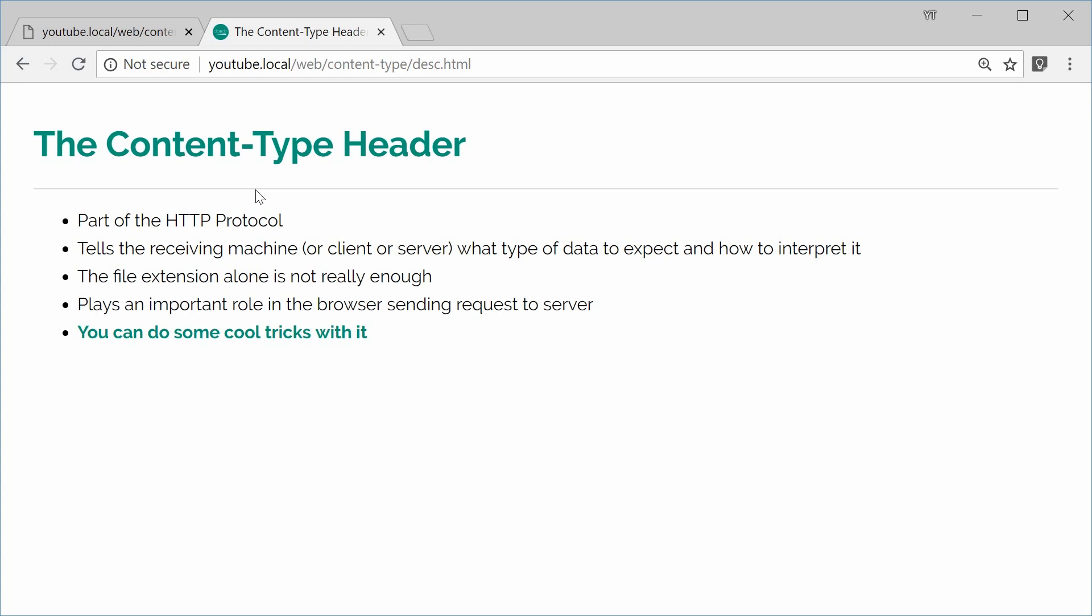So from there, if the browser sees JavaScript, it knows to take this content and run it as JavaScript. So with this being said, the file extension alone is not really enough. So this means you might make a request to a resource which says script.js, but that .js part isn't enough for the browser to know this is actually JavaScript.